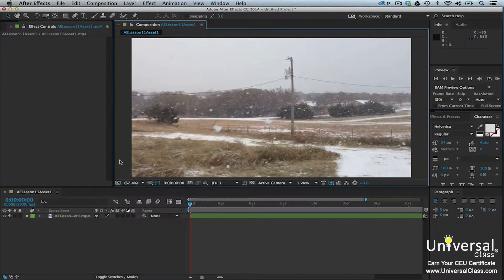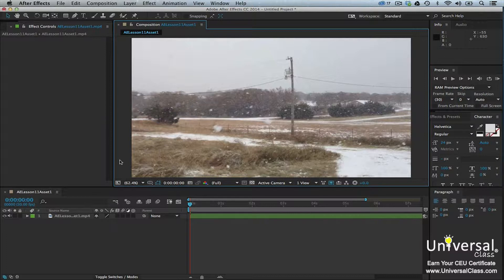The 3D camera tracker effect lets you take 2D footage that you import and add 3D layers to it. For example, you might have footage of a drive you took down a country road. You can add 3D text to that footage that labels the roads by name. This text will look like it's sitting on the road.